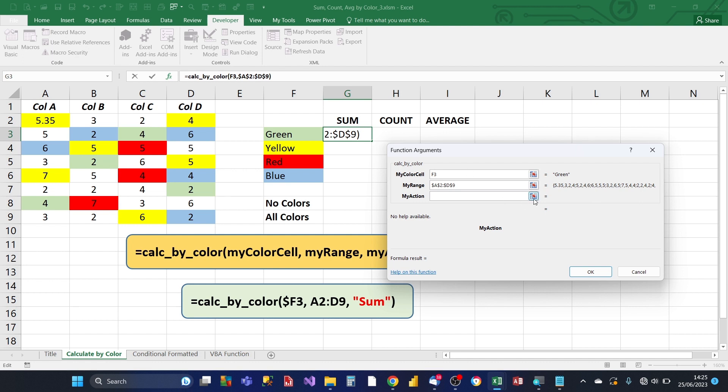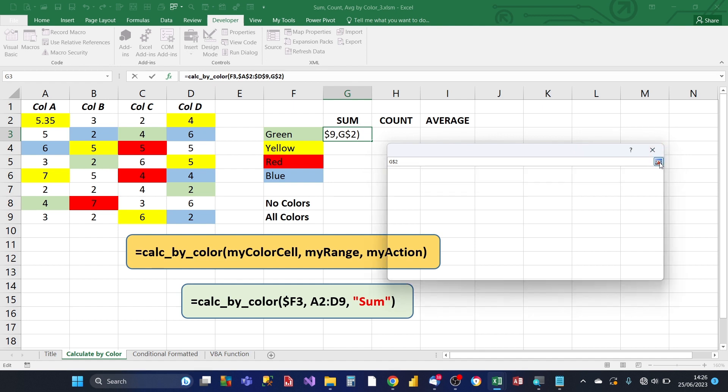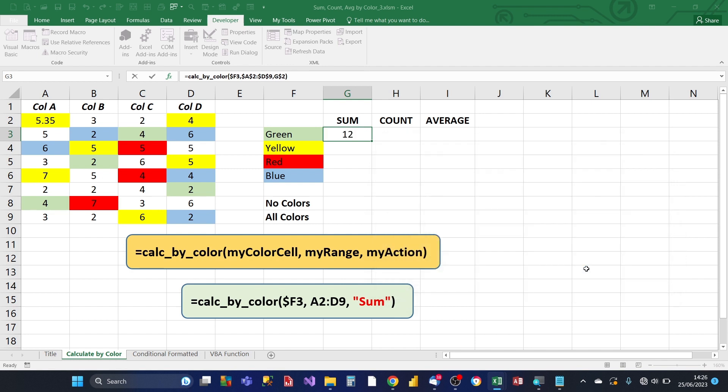And what that will do is, it'll pick up the action from the contents of cell. And so in this case, we want to keep the row absolute. So we'll keep the row absolute and the column relative. And then for the my color cell, we want to keep the column absolute and the row relative. Click on OK.